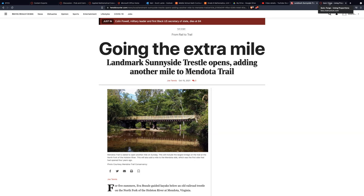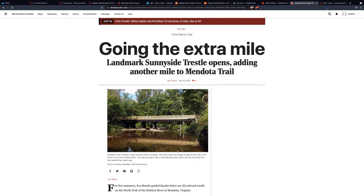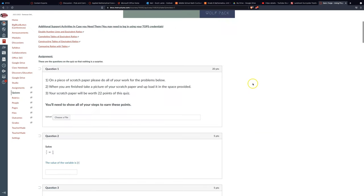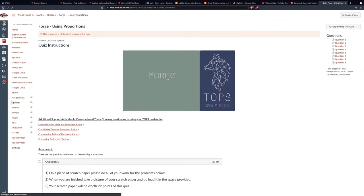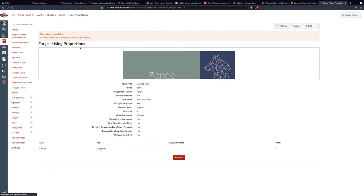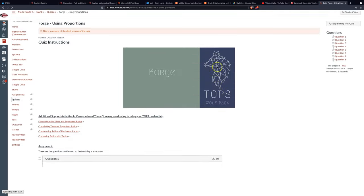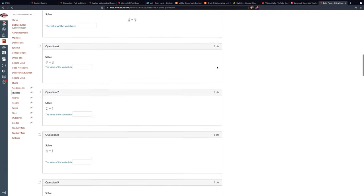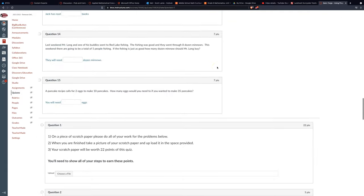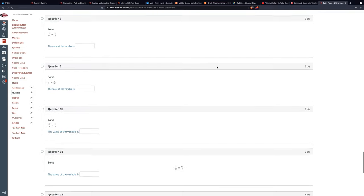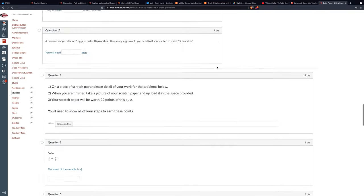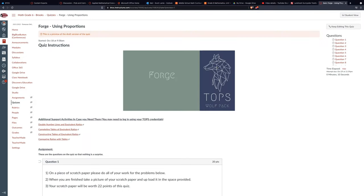It doesn't give the answers, obviously, so I can provide that as a document in Canvas or wherever. That way students can see the questions and access them anytime if they want to practice.